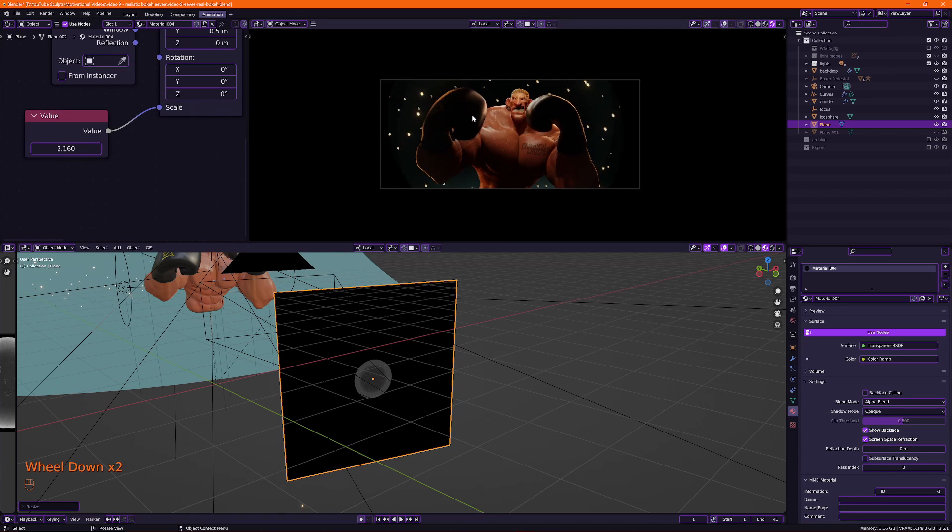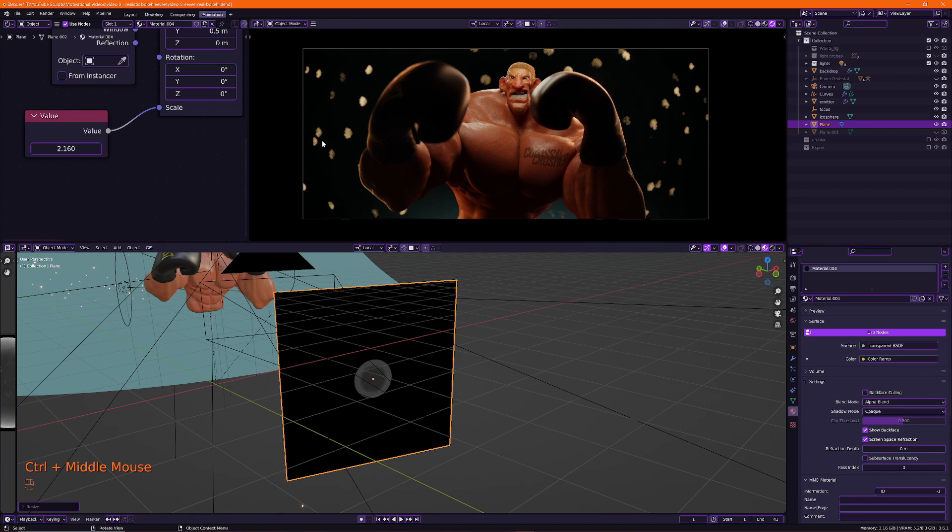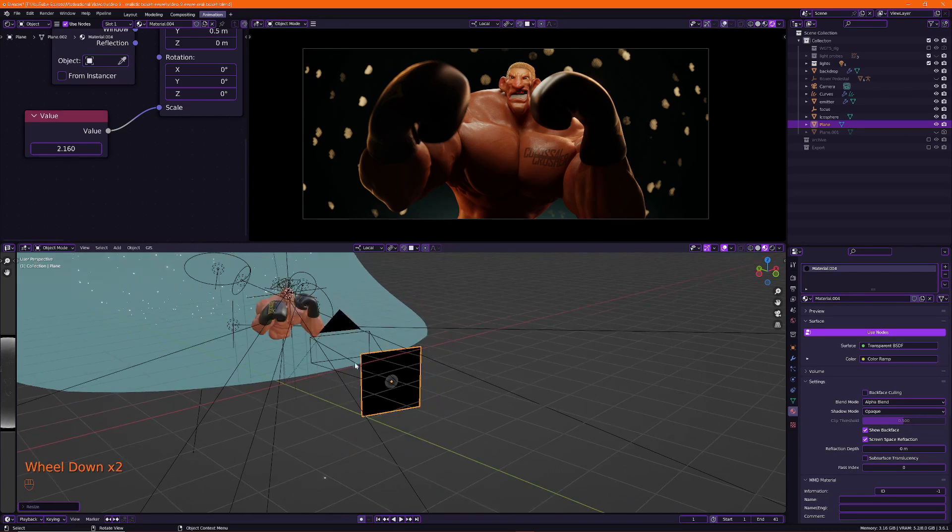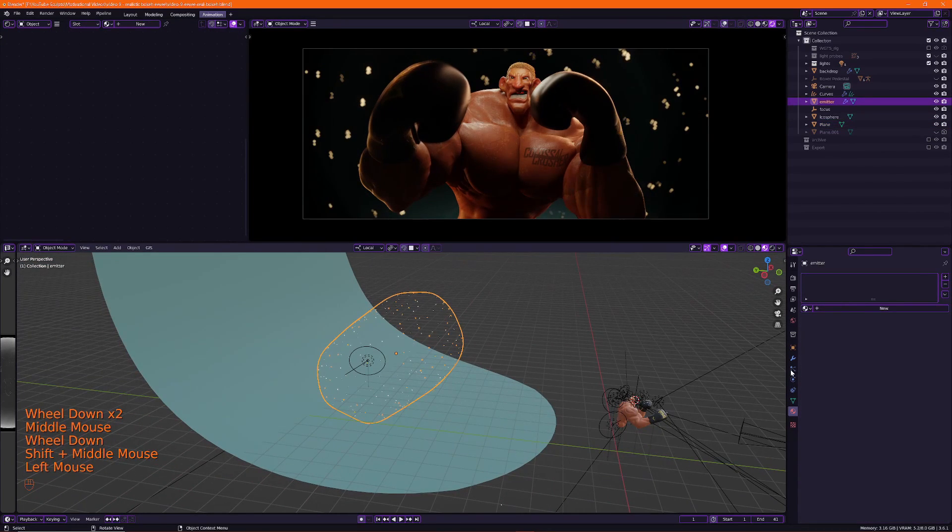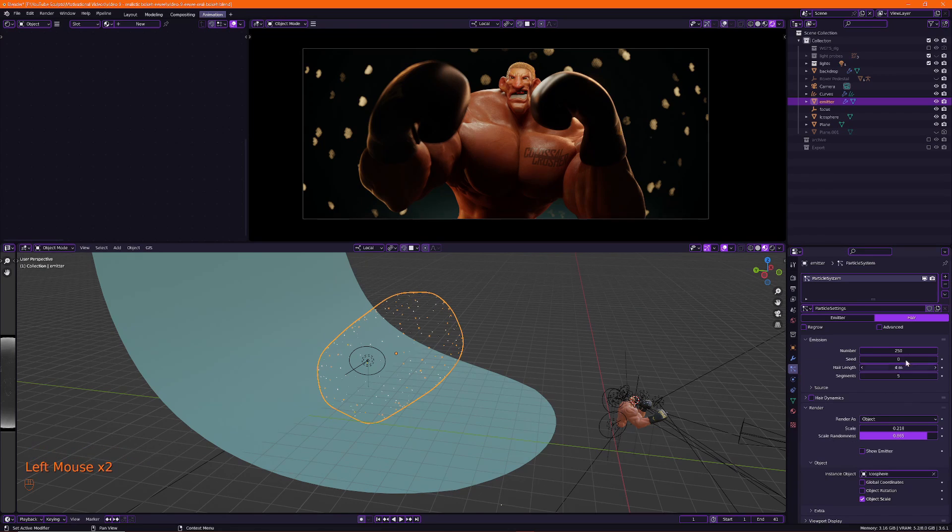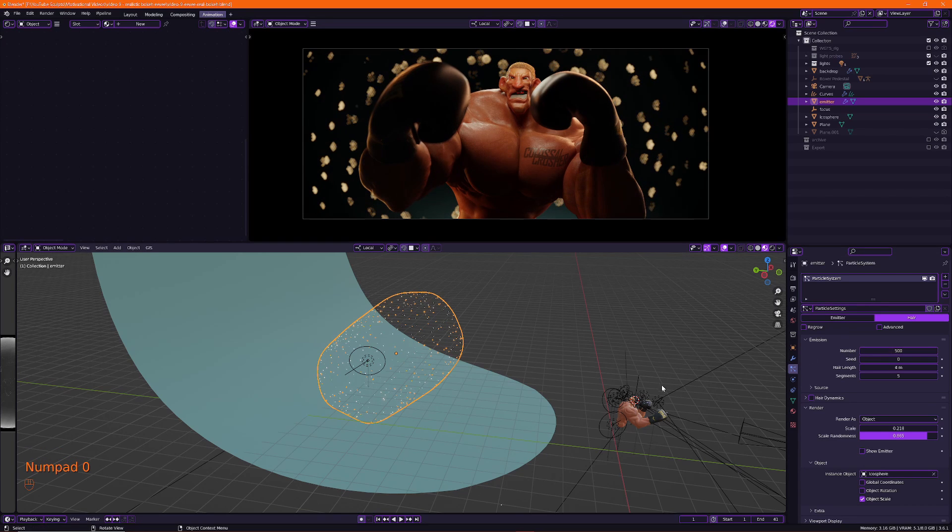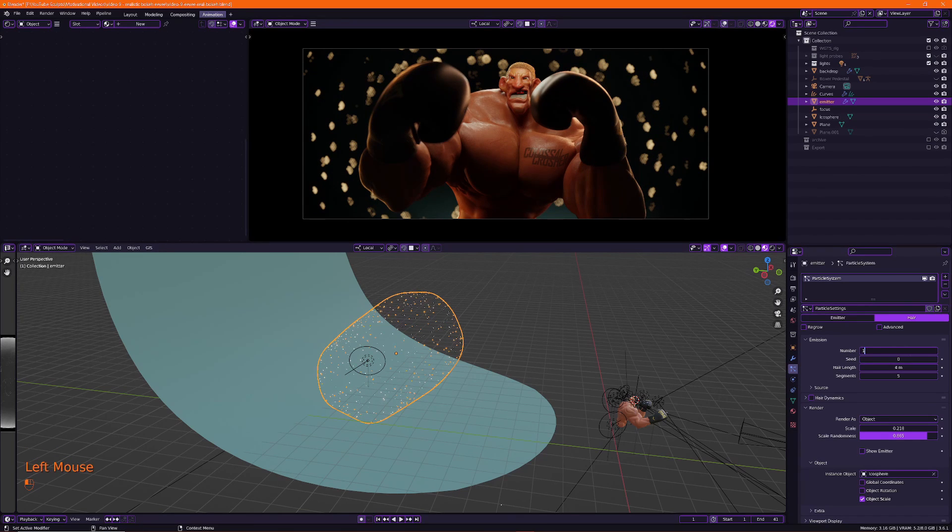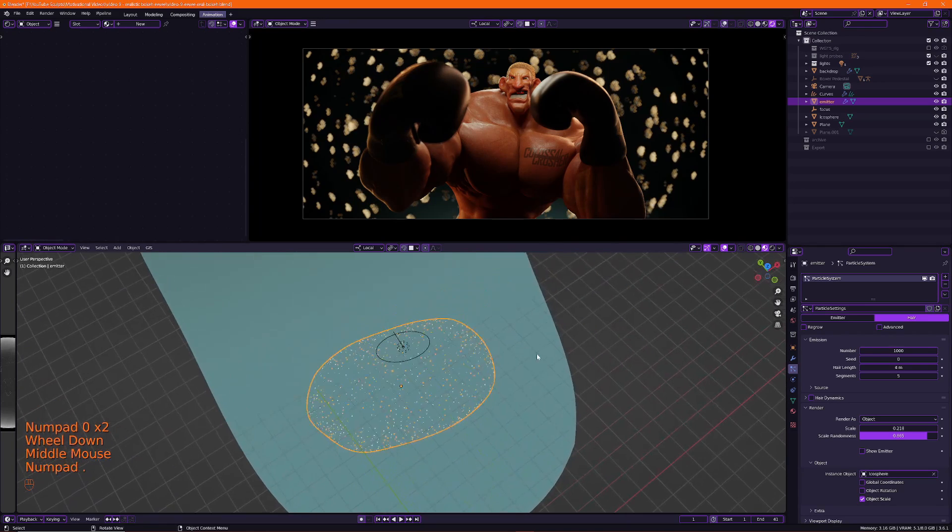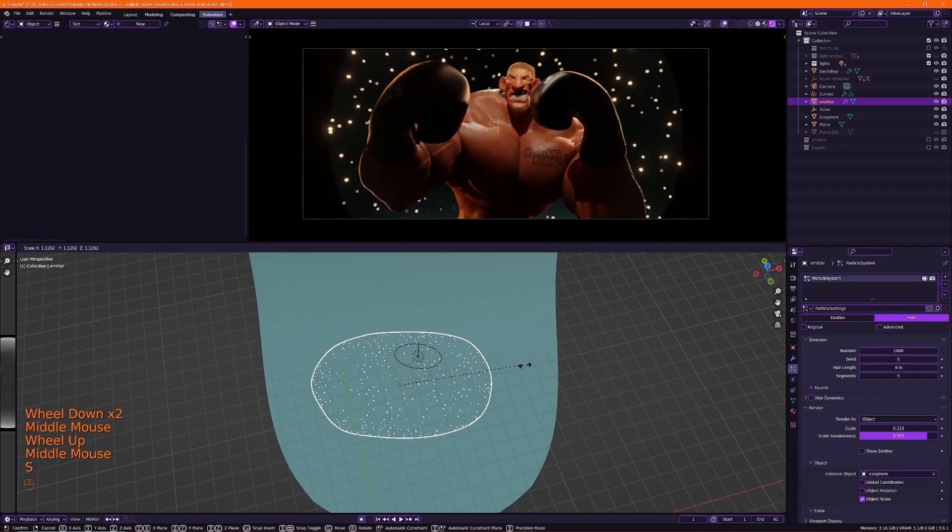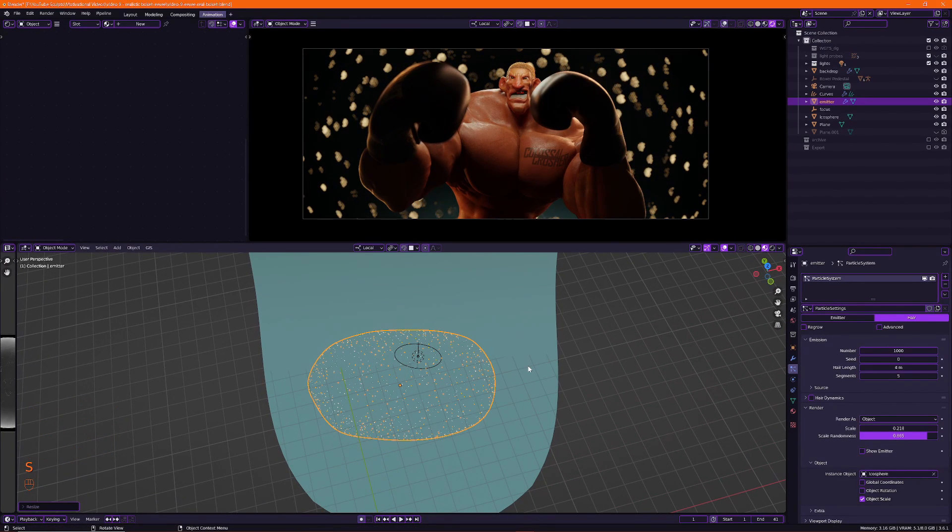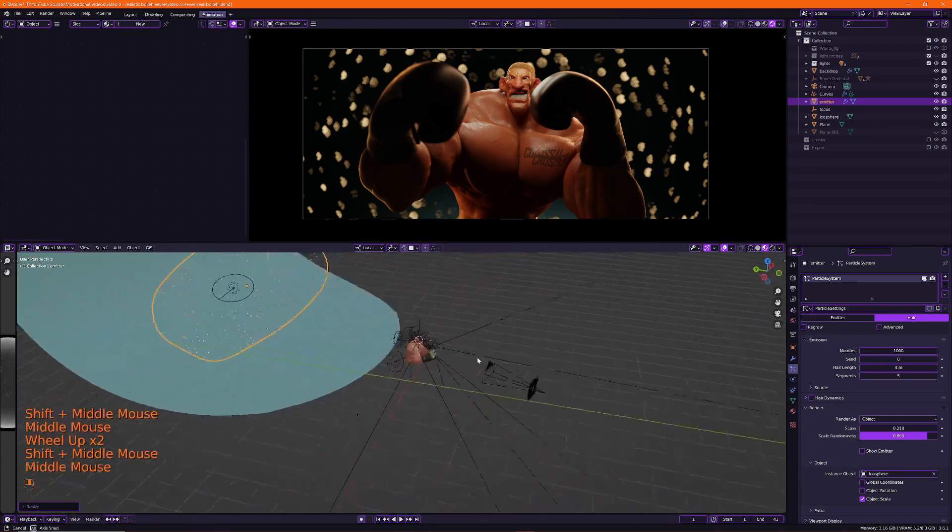So I'll put it right there and then scale this down even more. See we're getting this beautiful curvature in the bokeh. It looks very natural. And we can turn up the particles here. So if I go into my emitter, my particle system, turn the number up to 500. Let's go even bigger than that. A thousand. Let me make this bigger. That looks beautiful.